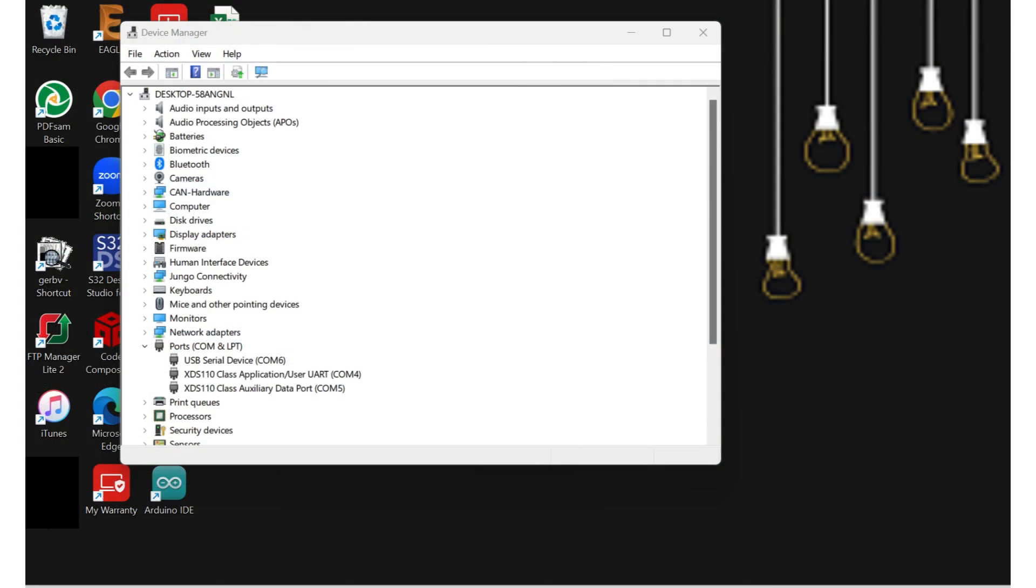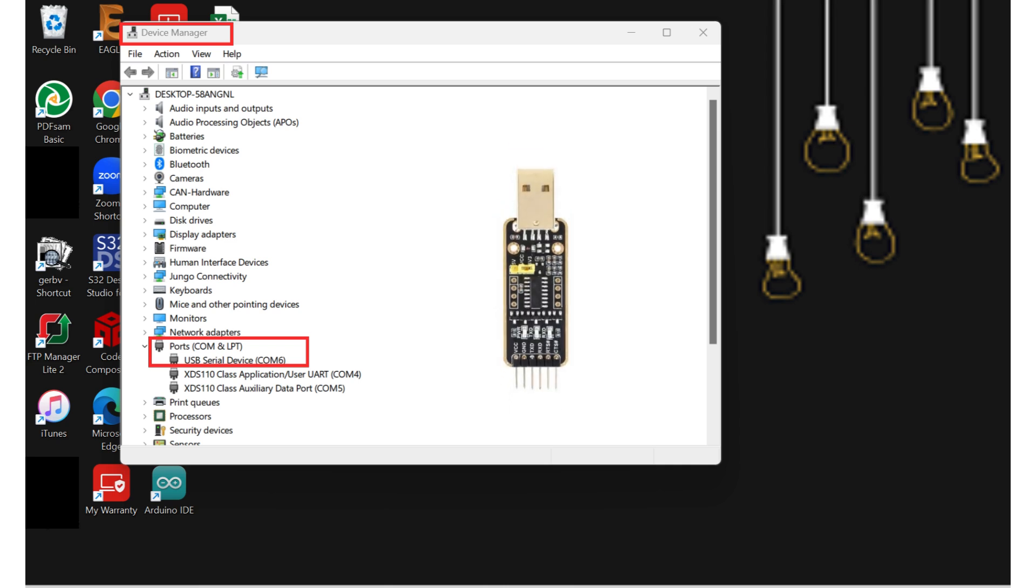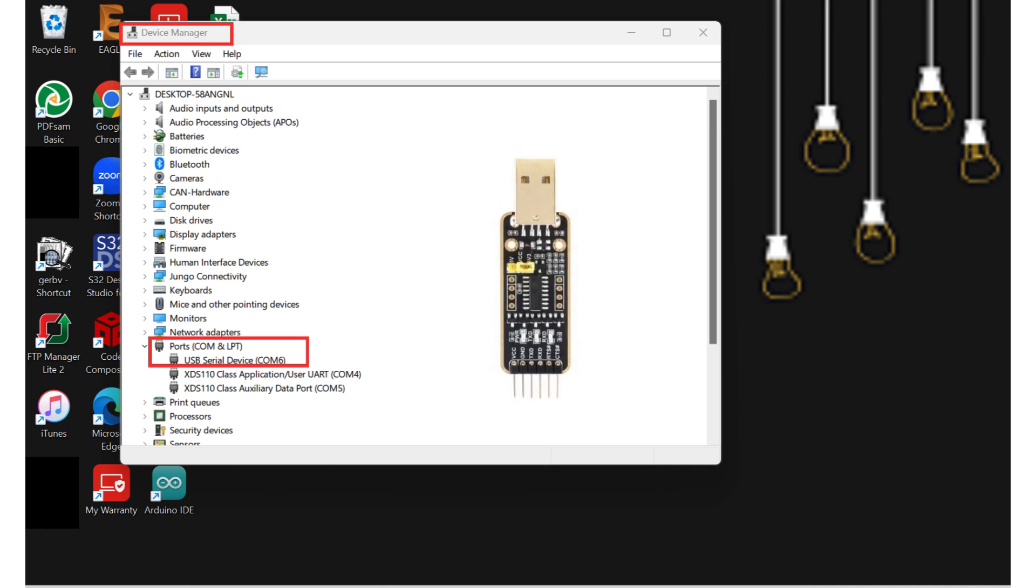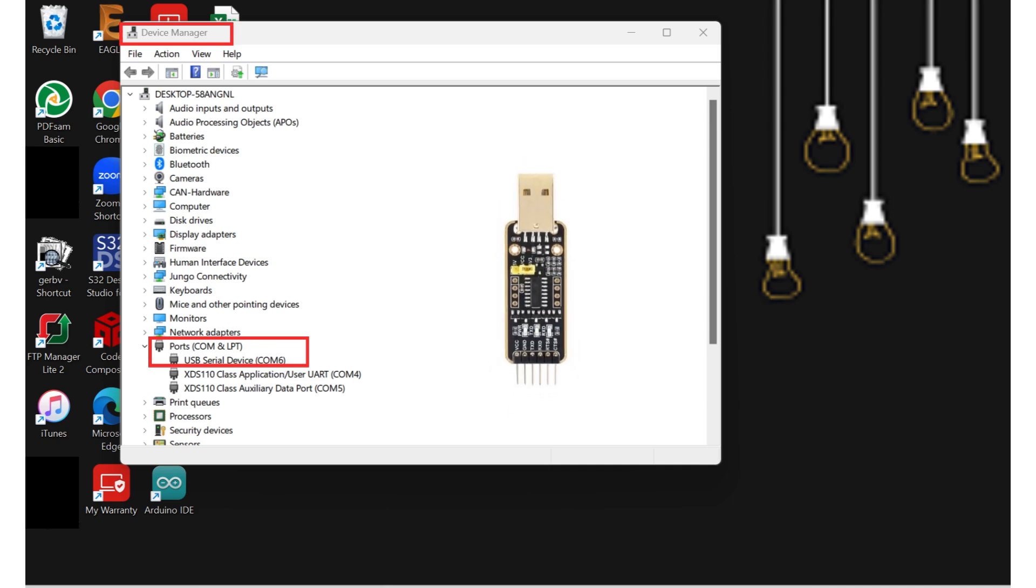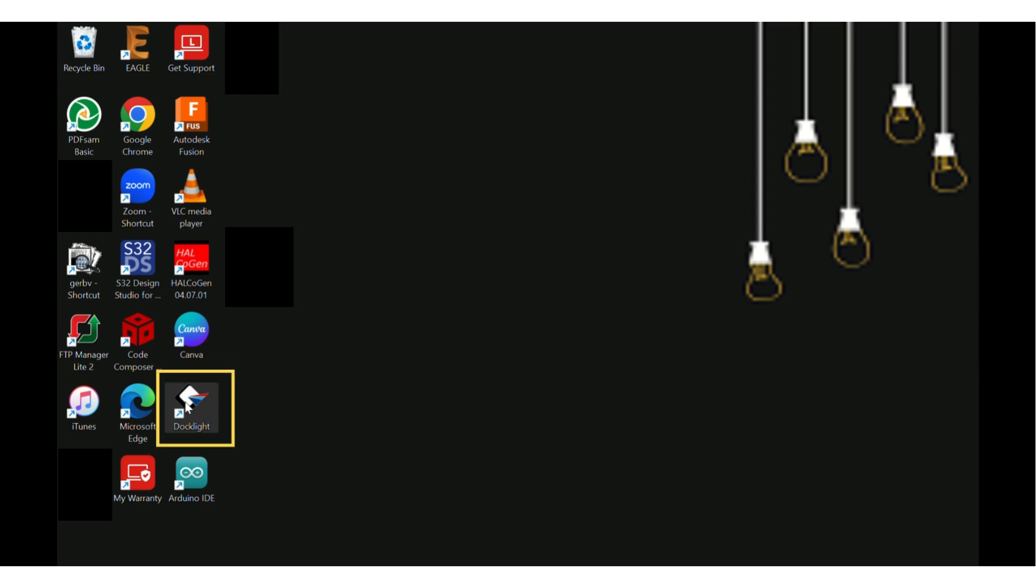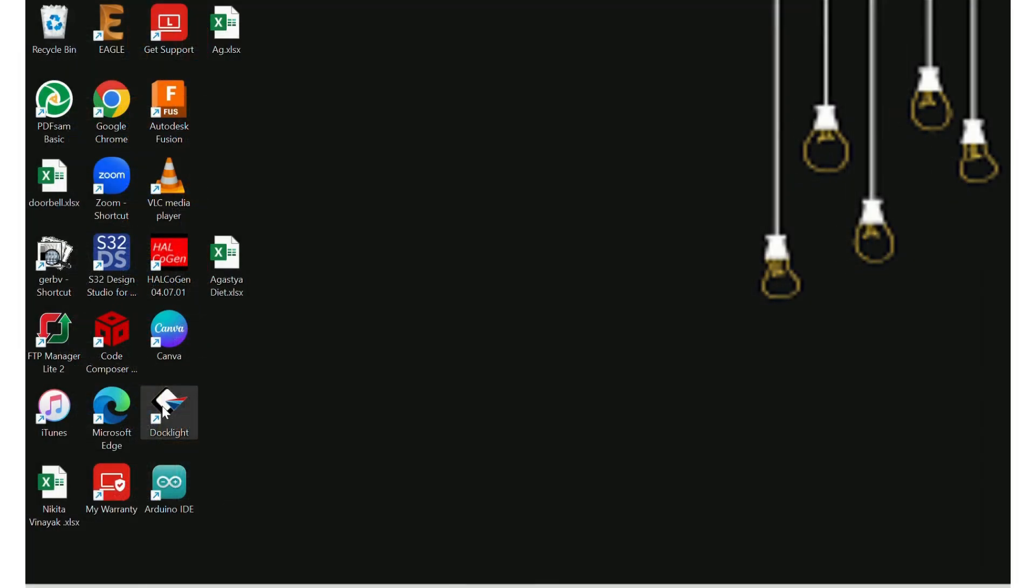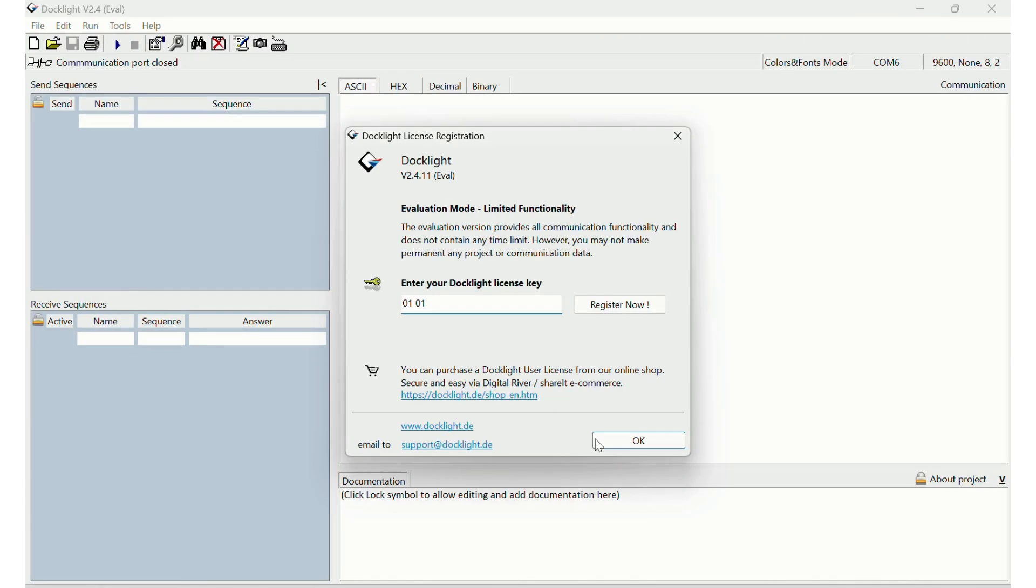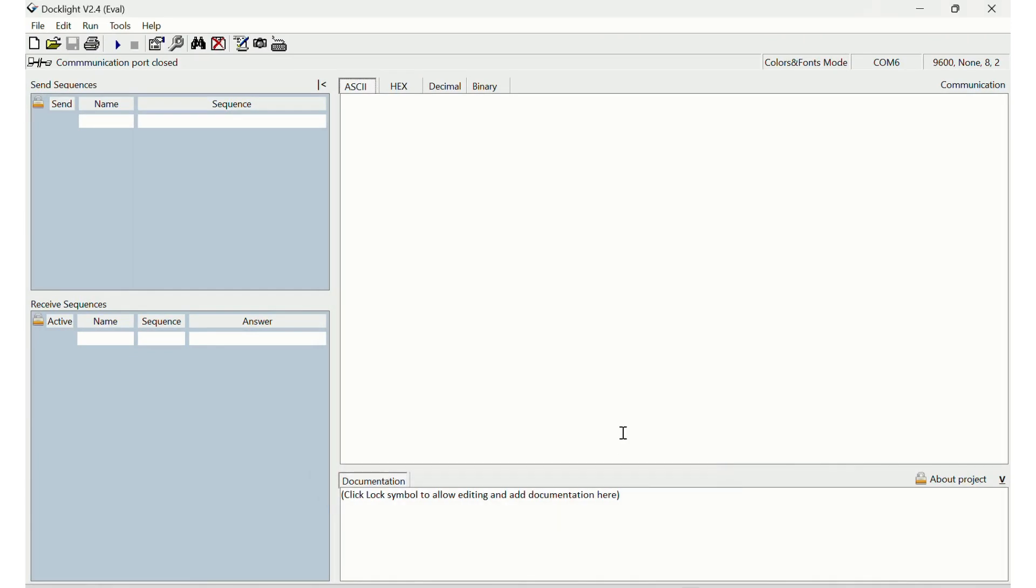Now open Device Manager. Under Ports you can see the USB Serial Device COM6. This is useful to understand the communication port number at which our USB to UART converter is connected on the laptop. Next we will be using DockLite as our serial terminal to send messages from our USB to UART converter to the launchpad. You can download DockLite from the link in the description or you can use any other serial terminal.